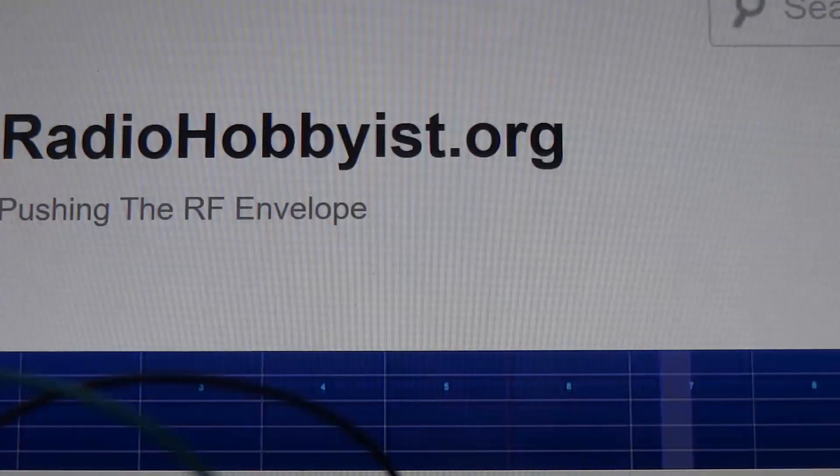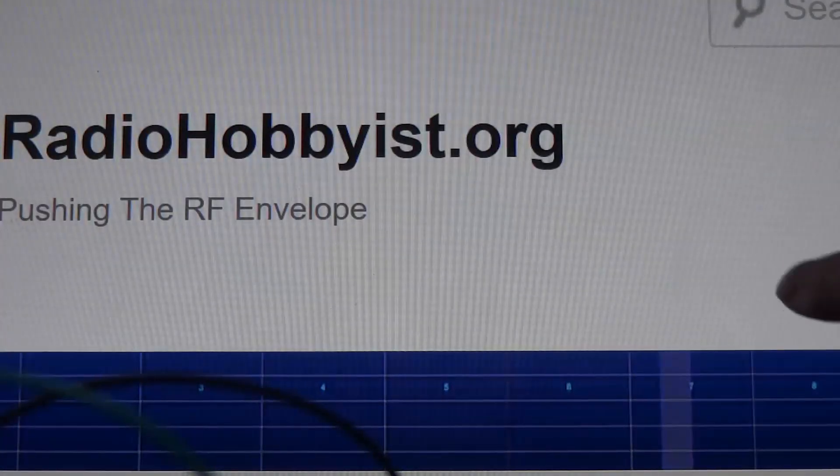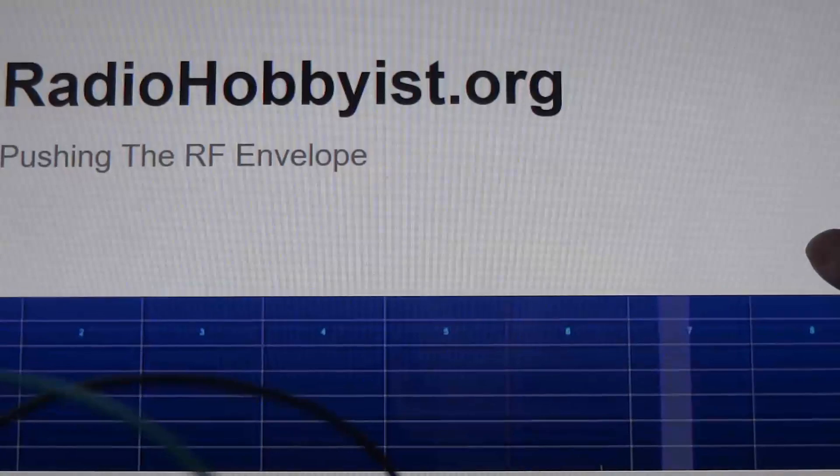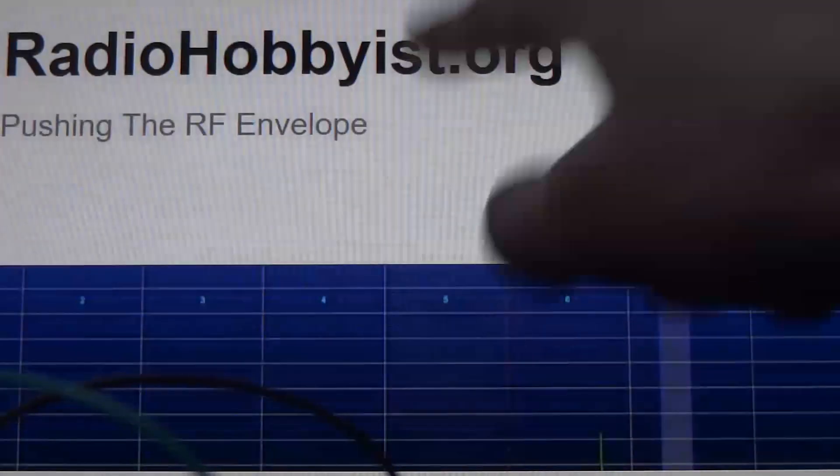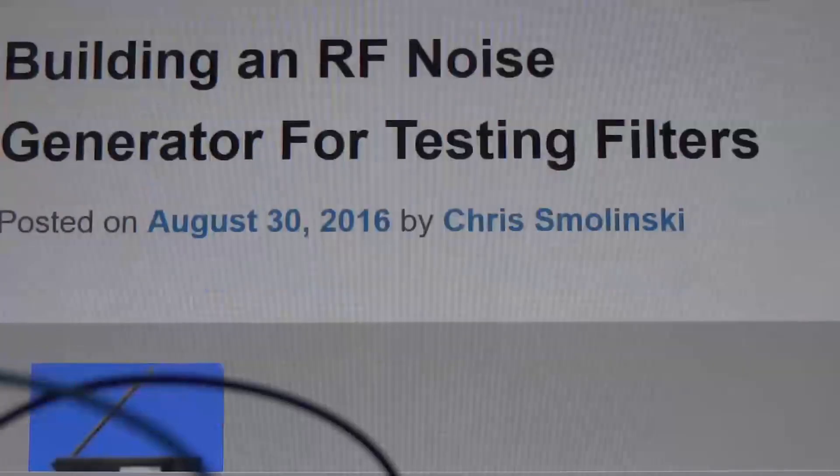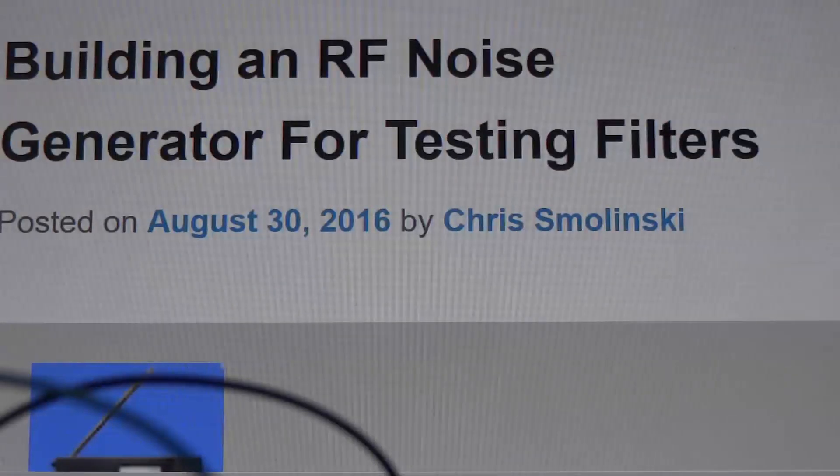Hi again. So there are three purposes for this video. The first is I found a circuit online that says you can build an RF generator for testing filters.